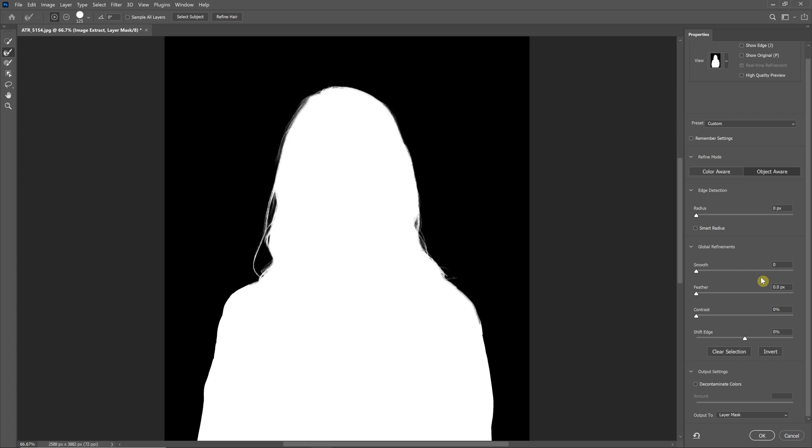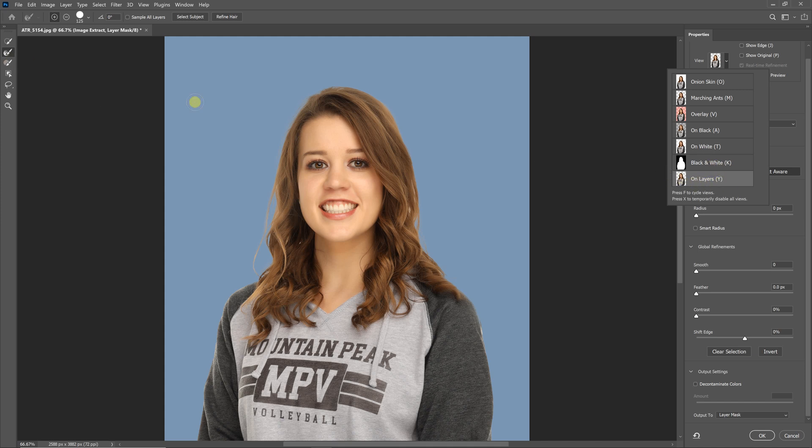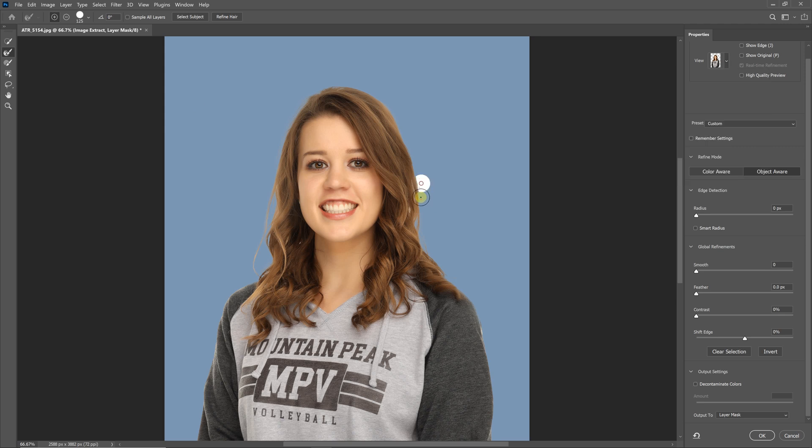From here, you can change the view if you want, or change anything else you want. I like to use for the view either black and white or on layers. Then you would just use Select and Mask the same way you would with any image.